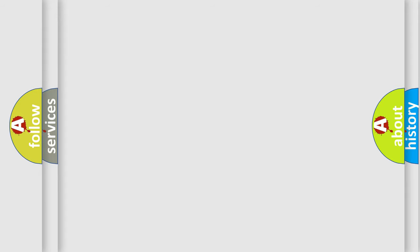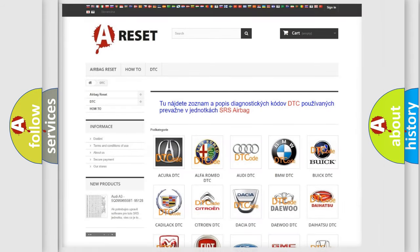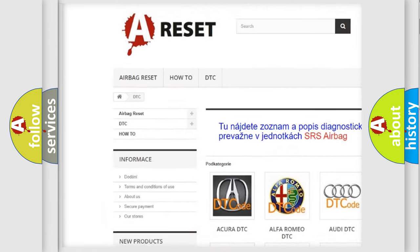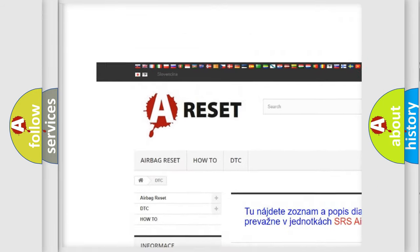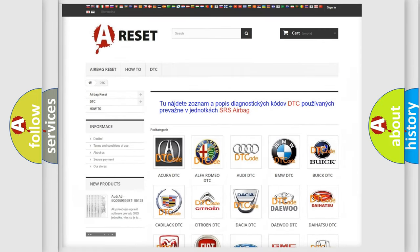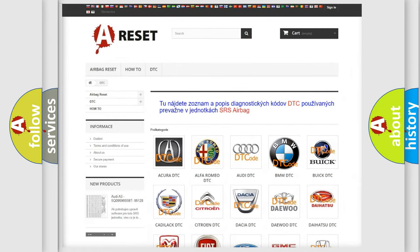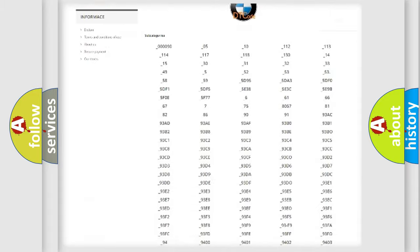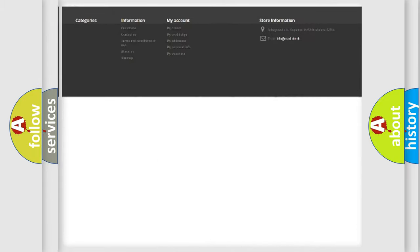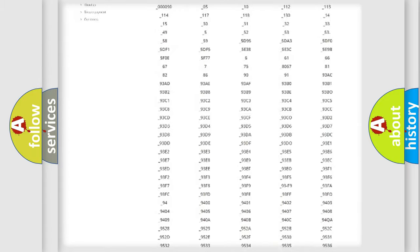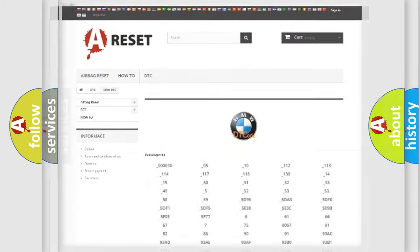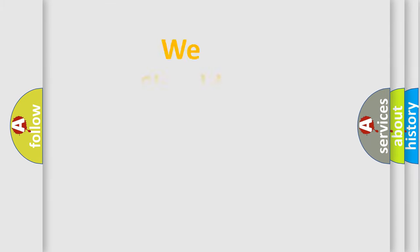Our website airbagreset.sk produces useful videos for you. You do not have to go through the OBD2 protocol anymore to know how to troubleshoot any car breakdown.